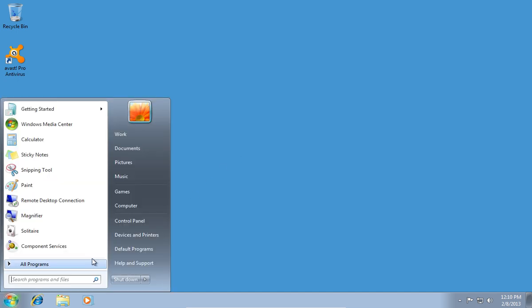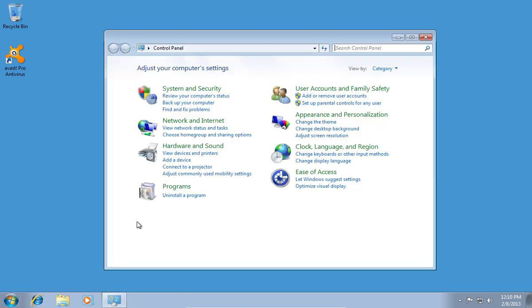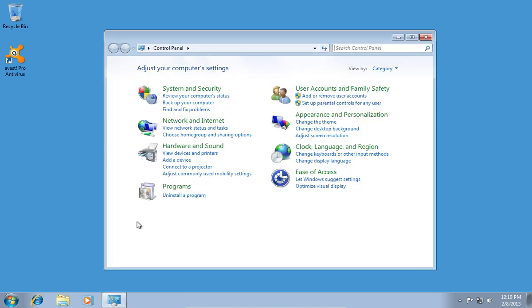Go to the Start menu and press Control Panel. In the following window, click Uninstall Programs.